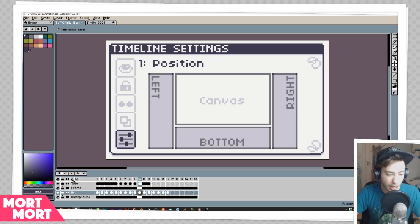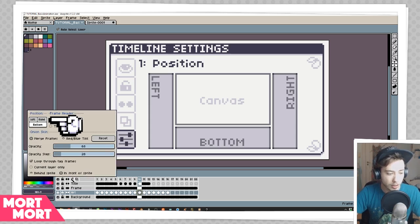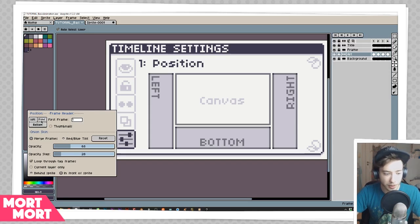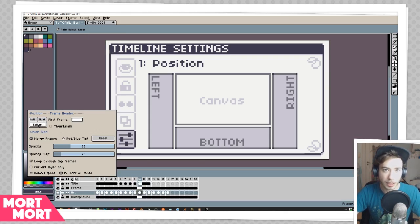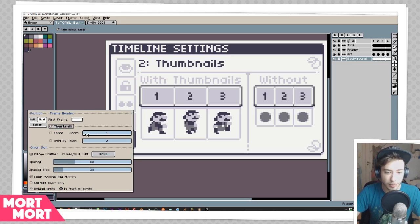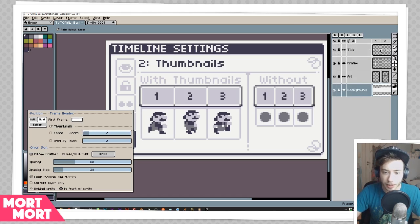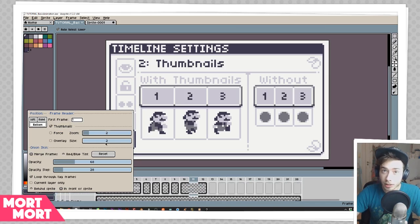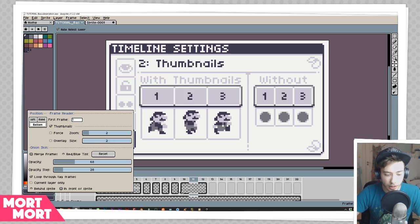The next icon is the timeline settings icon, split up into three segments. The first is the position — this lets you move your layers to the right or to the left, so you can have your timeline looking more like Adobe Animate or more like Photoshop. There's also something called thumbnails here — if you turn that on and click it, a little picture starts appearing, which can give you a small reference thumbnail even when you're not animating.